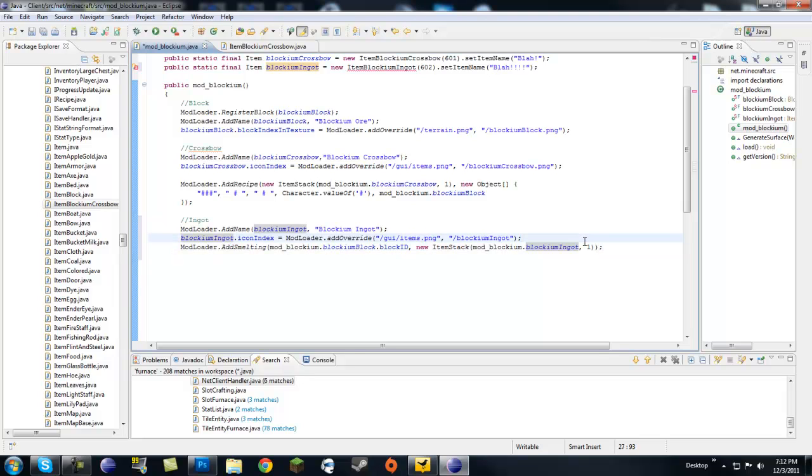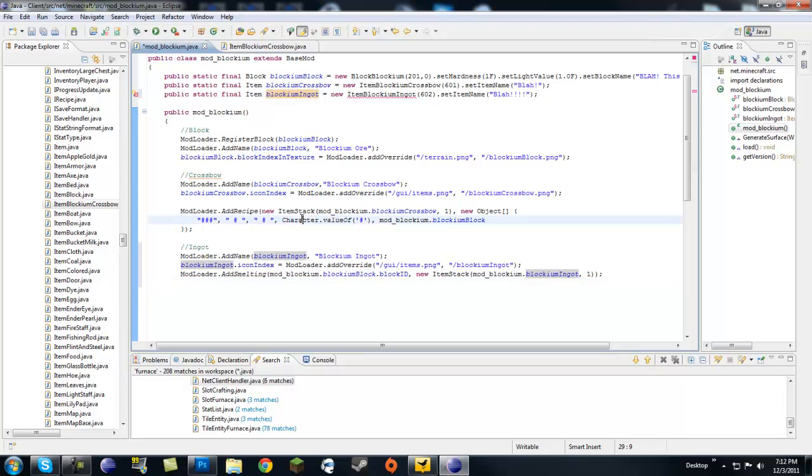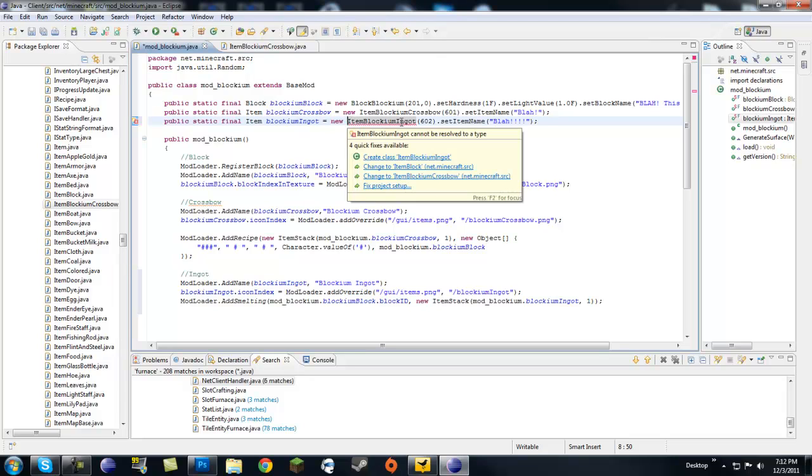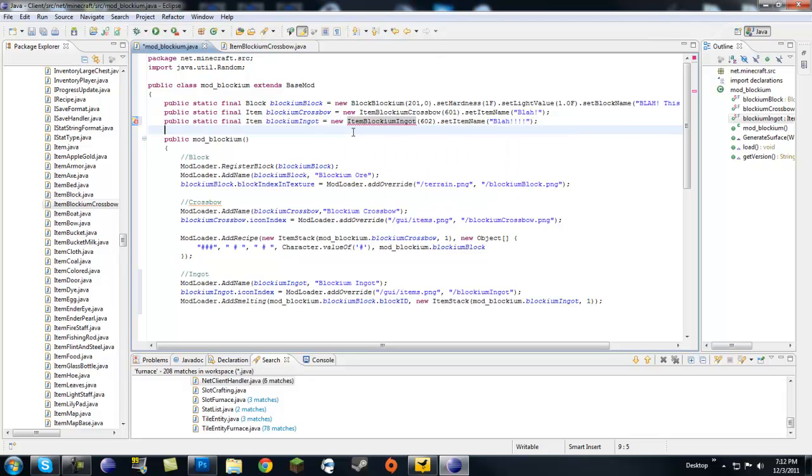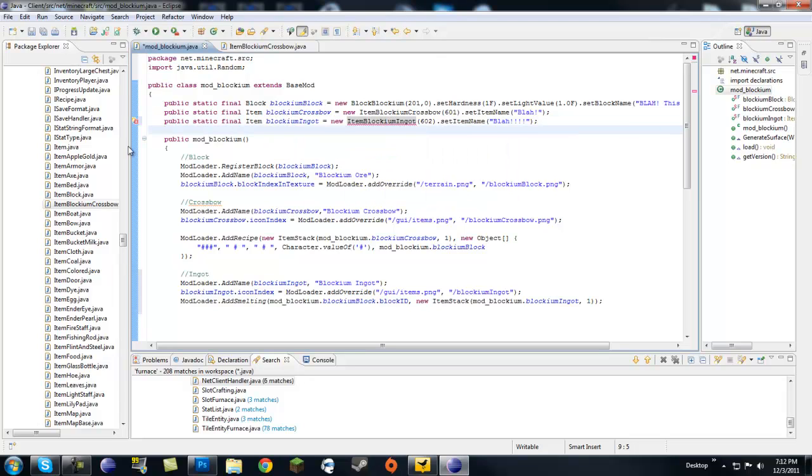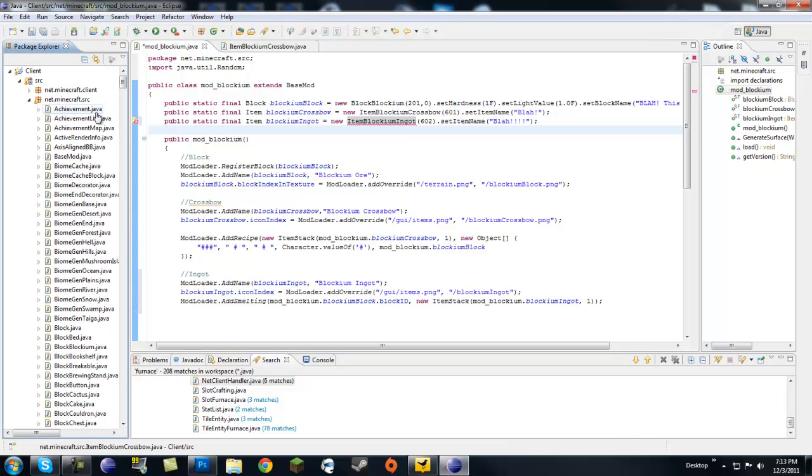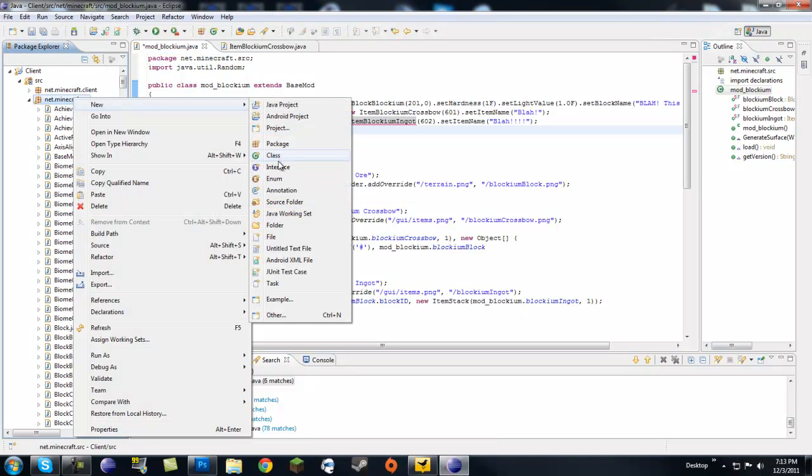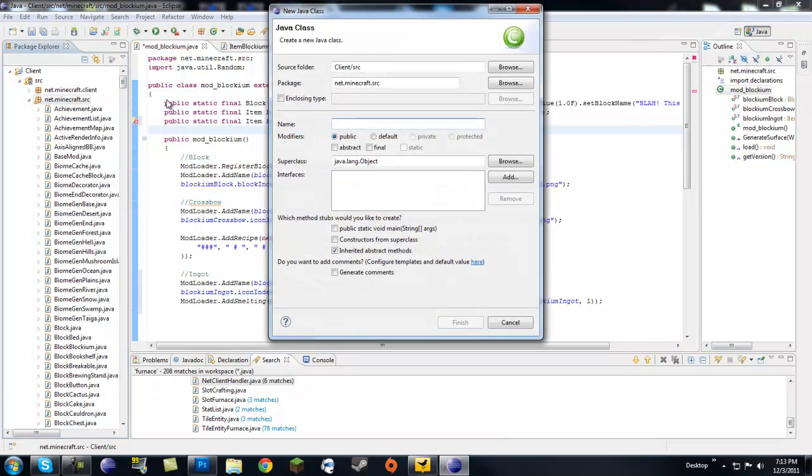And this number is how many of those bars, how many of those items do we want, and I'll just leave it at one. So now that we have our smelting recipe, there's only one thing we have left to do and that's item blockium ingot. We have to go ahead and create that class.